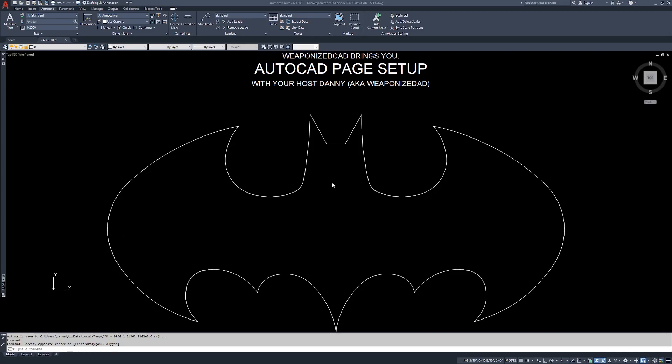Hey everybody, welcome back to Weaponized Cat. I'm your host Danny and today we're talking about page setups. Page setups are how you print, plot, or publish your drawings. We've been working in model space down at the bottom here, the model tab, throughout all the videos until this point.